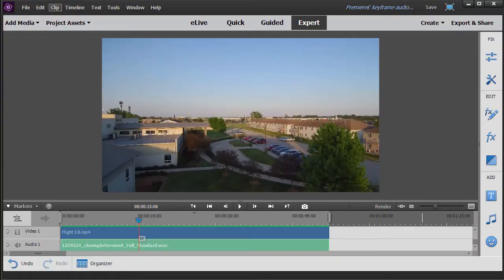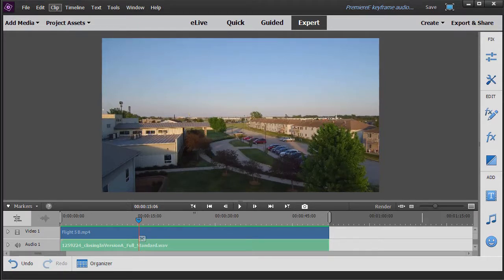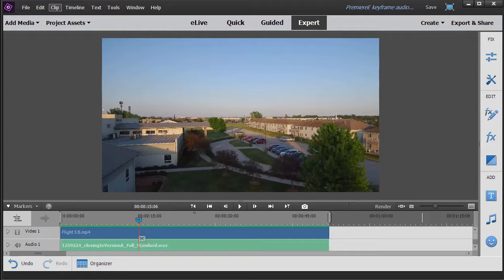In this tutorial in Adobe Premiere Elements 2018, we're going to look at different kinds of keyframes you can apply when you're editing an audio clip. Adobe prefers to call this keyframe interpolation.